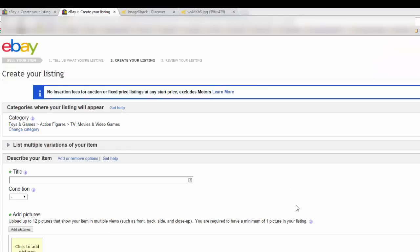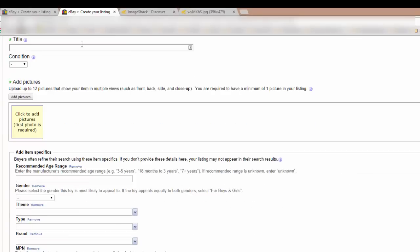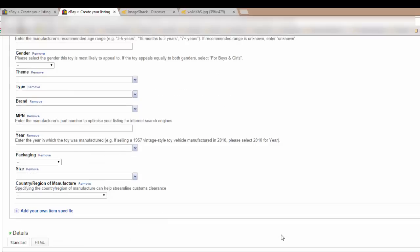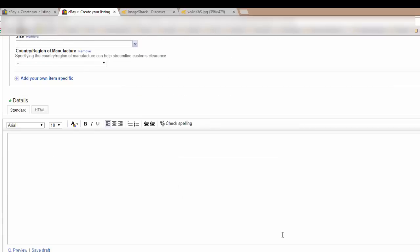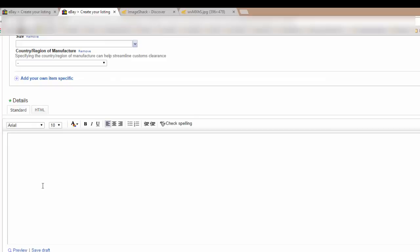So here we have a fresh eBay listing. I'm sure you've seen it before. This is where you put your title, condition, add your pictures, and your item specifics. And as we scroll down here, marked details is where you would normally put your listing text. It's a WYSIWYG editor. You would change it like you would a Word document. We've all seen it before. And the tabs here, we have standard. And you can click on HTML, which is where the HTML text goes into.